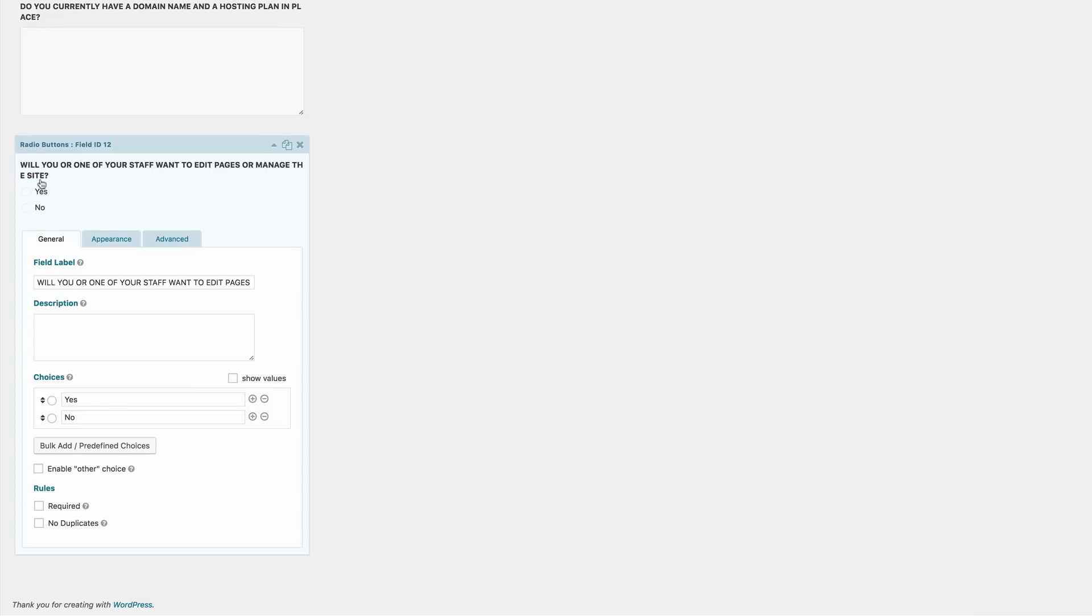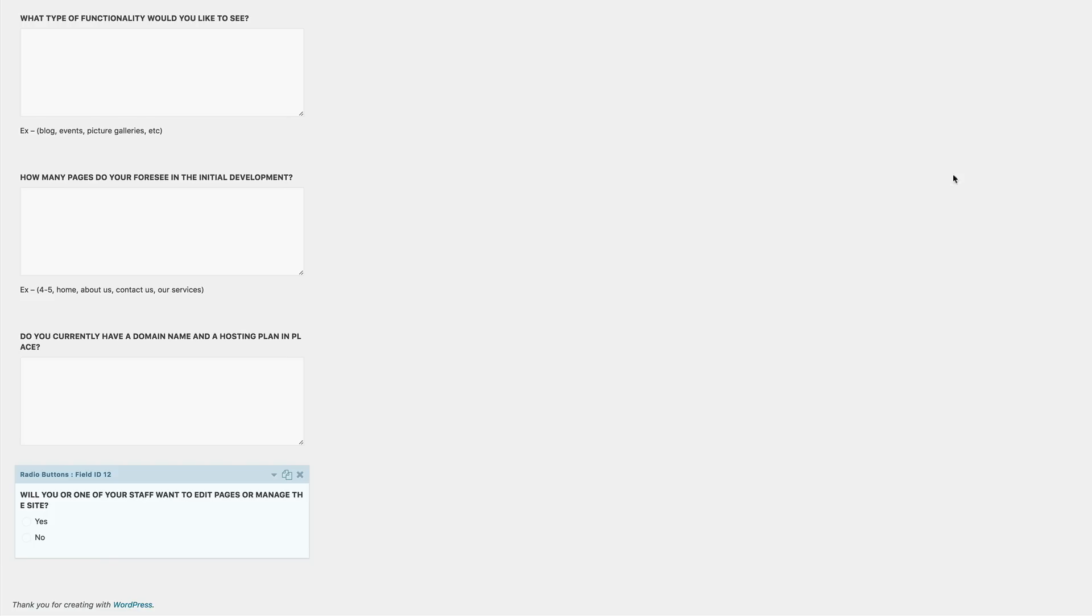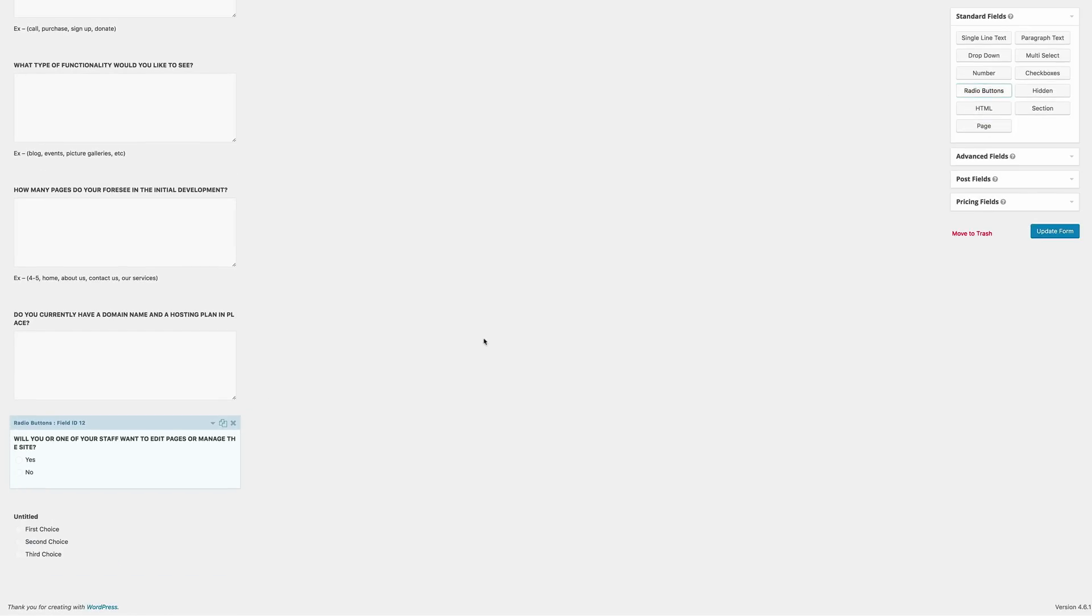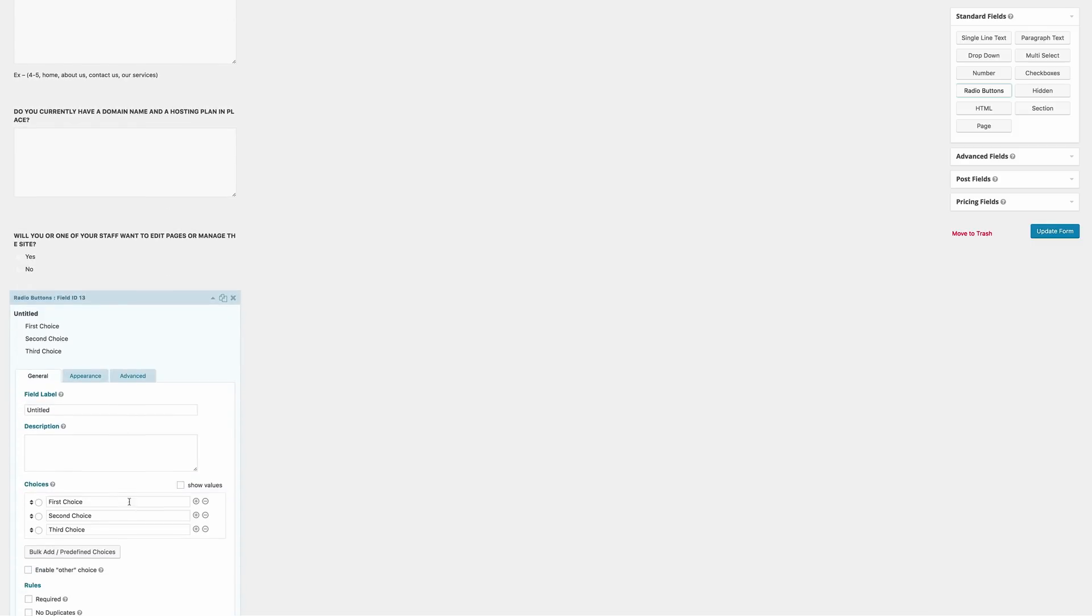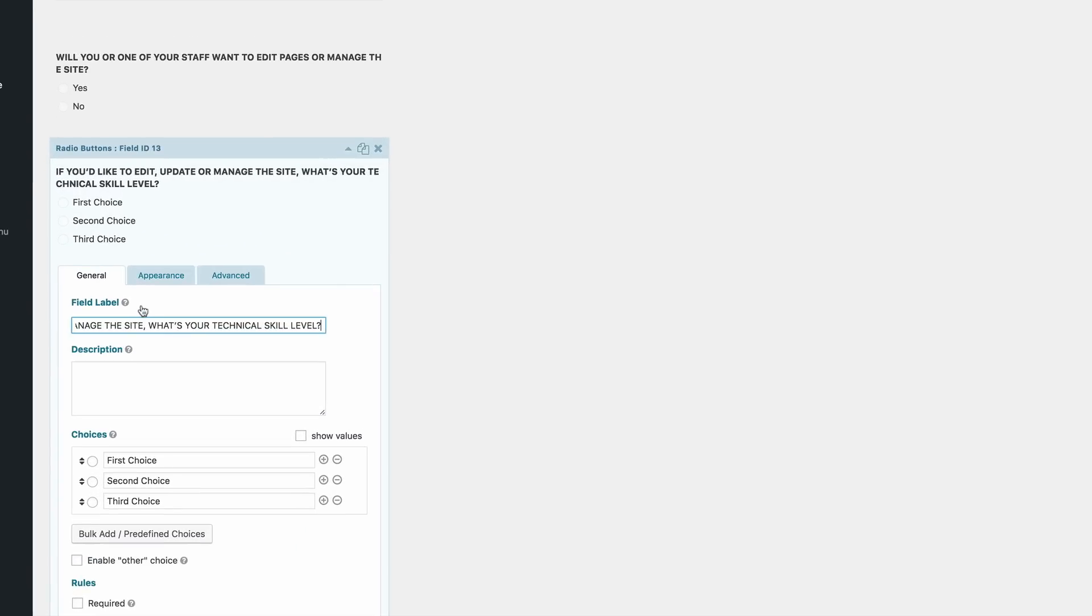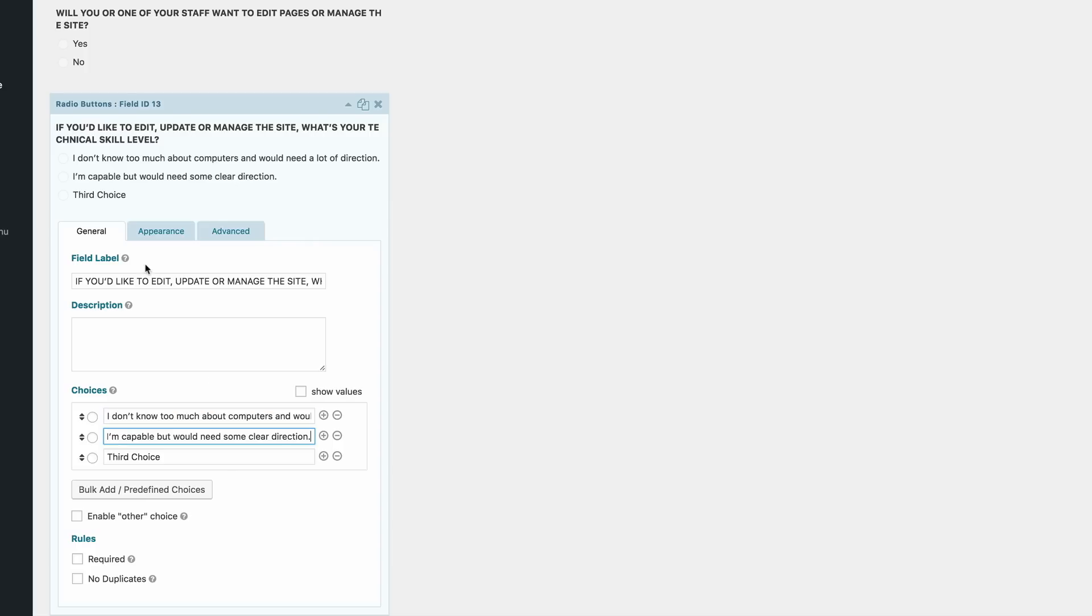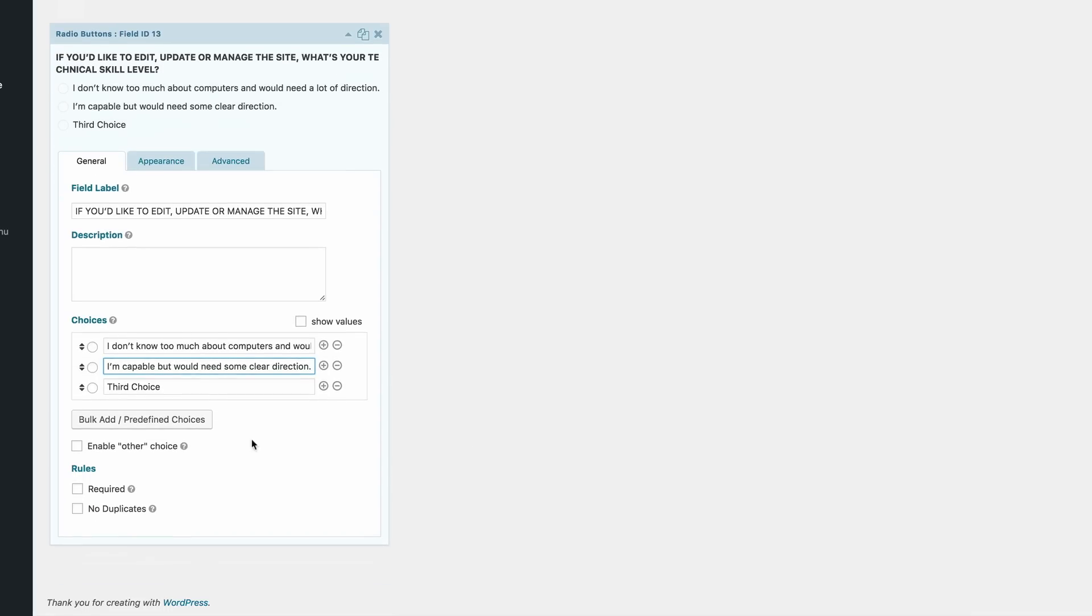So now when they get to this part, they have a choice of either choosing yes or no. So let's move on to the next part again. On this one we're going to have some radio buttons. We are going to be asking roughly what their skill level is like if they want to work on the website. So I'm just going to paste the question here. So the technical skill level now, this is where I can get to describe the three options here. So the first one here is I don't know too much about computers and would need a lot of direction. The second one is I'm capable, but would need some clear direction. And then finally, this one here just states that I'm advanced and can learn very quickly. So you can see now where this is going. This is going to allow us to have an idea of the client that we're going to be working with.